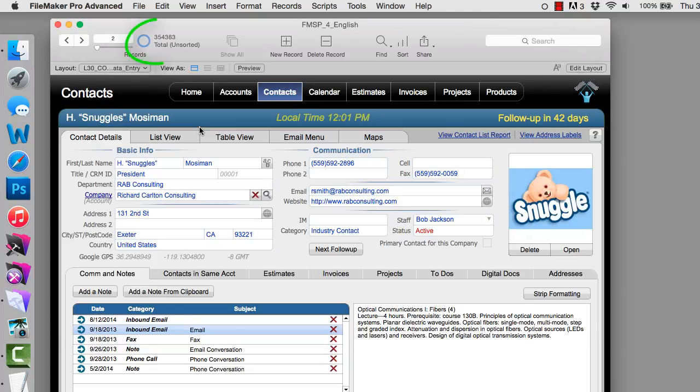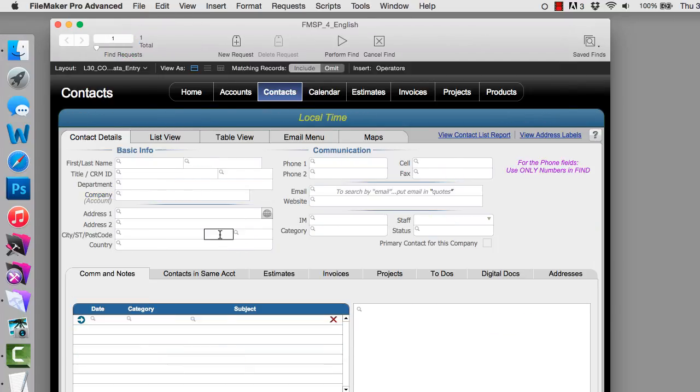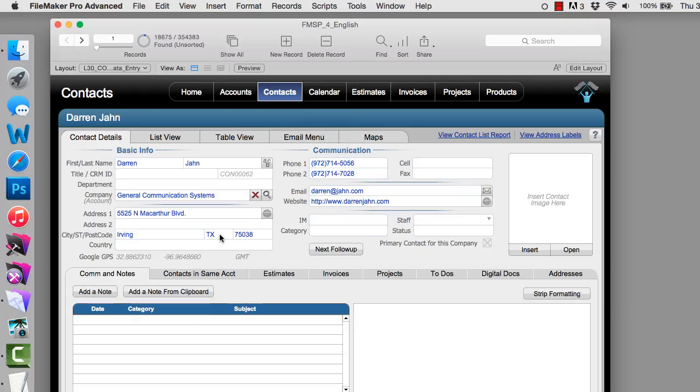I have 350,000 records here, and that's a lot of data to export. So I'm going to find everyone in Texas and I'm going to export those people. And I have 18,000 records to export, so this should go much faster.